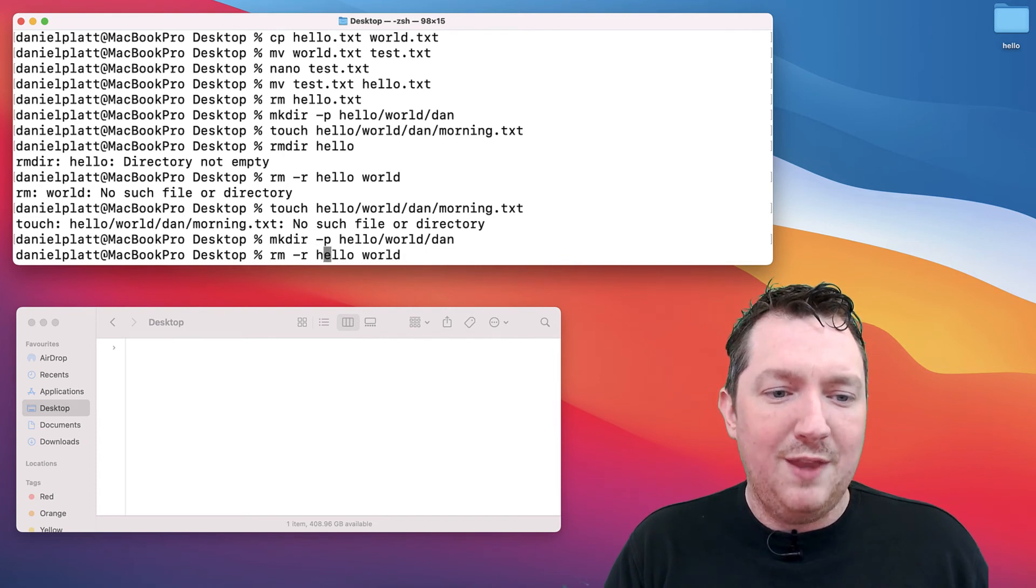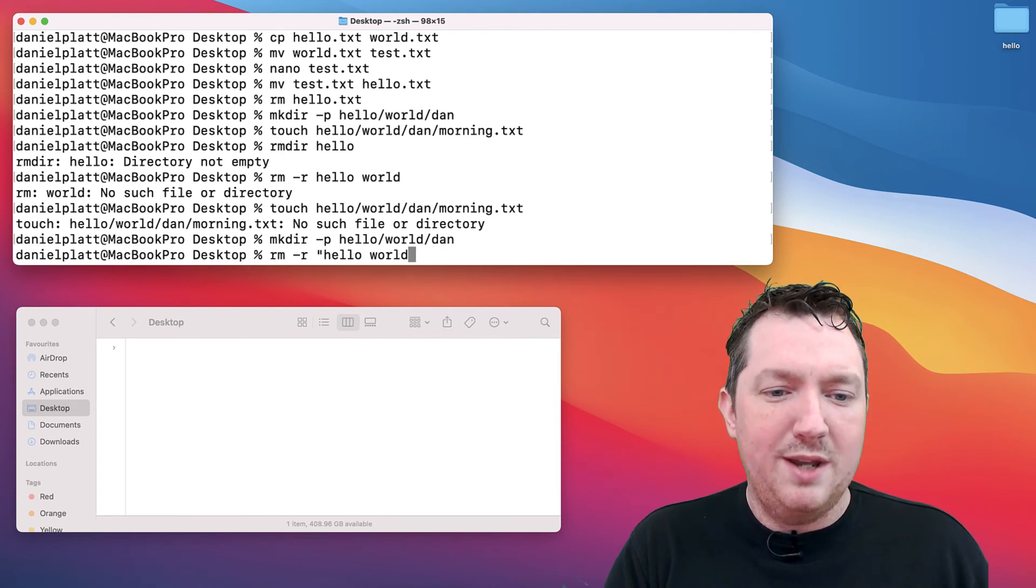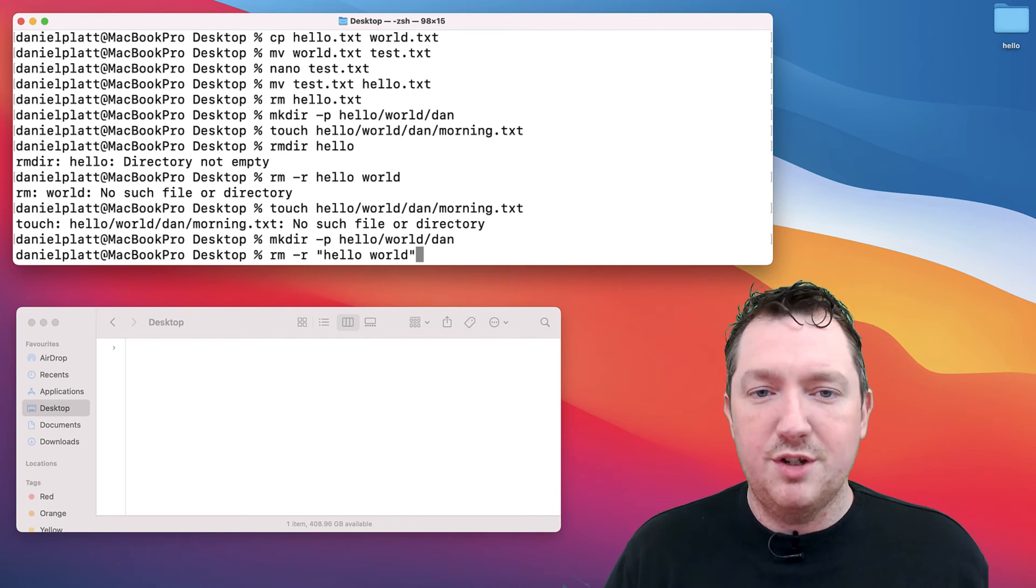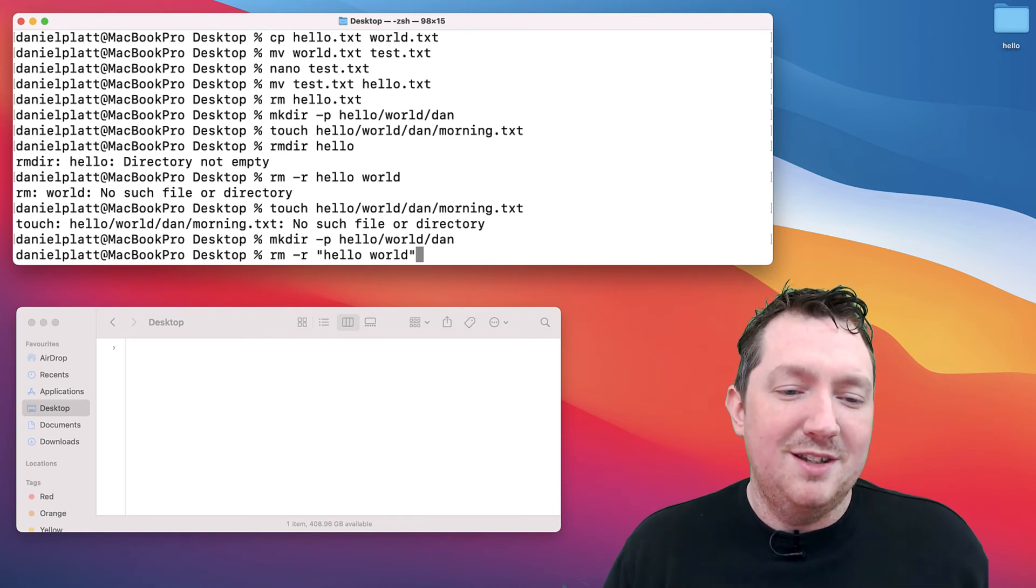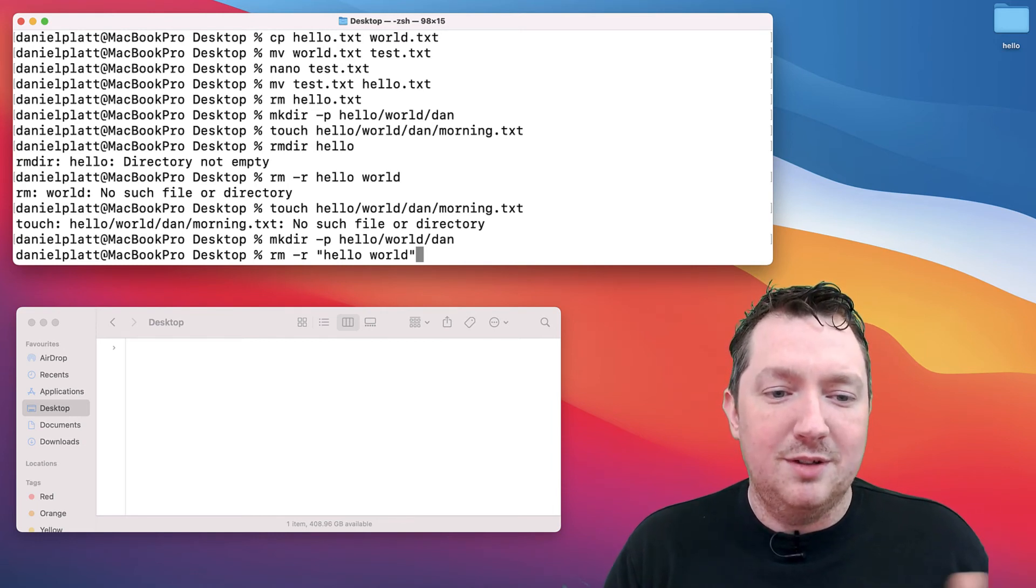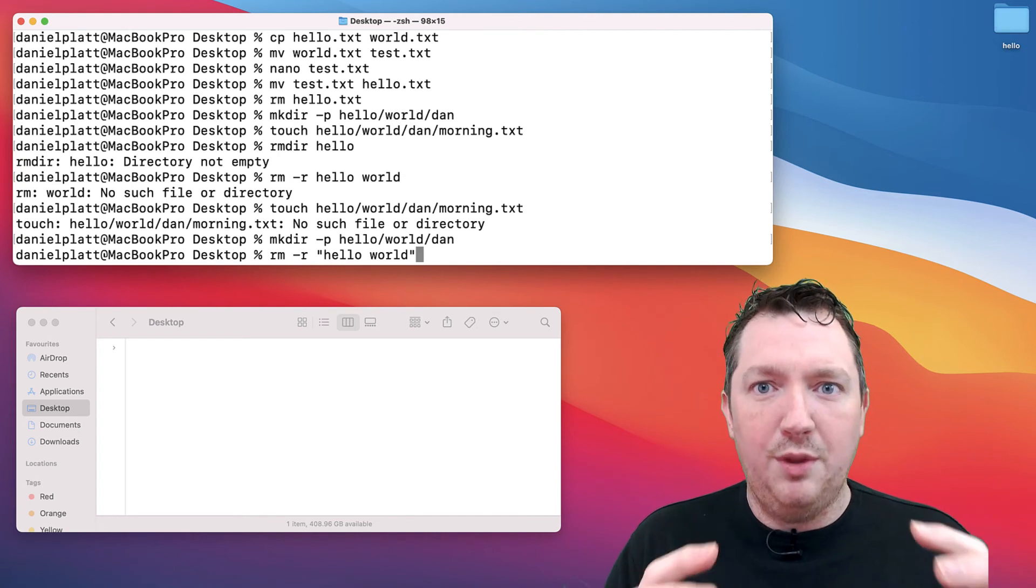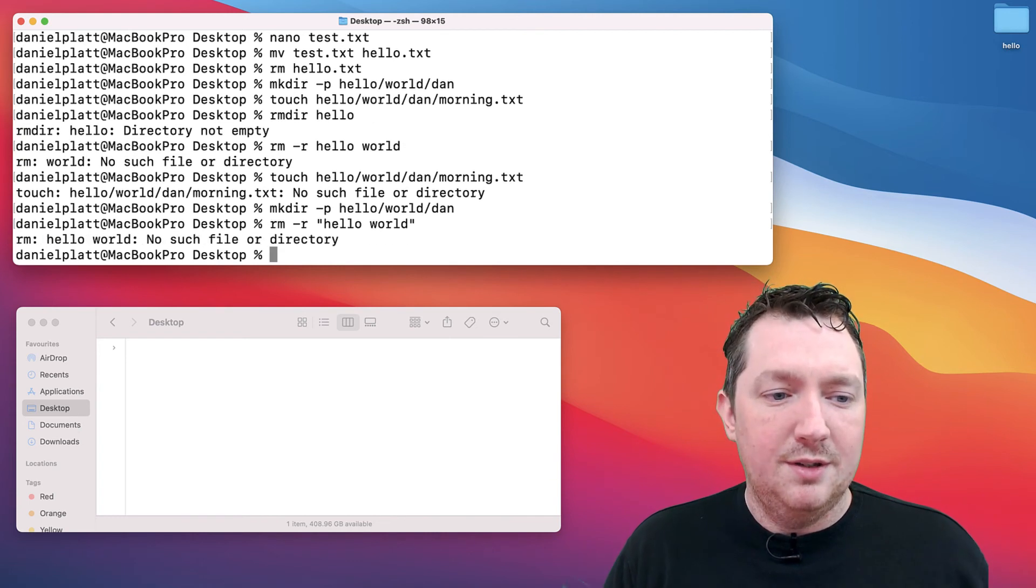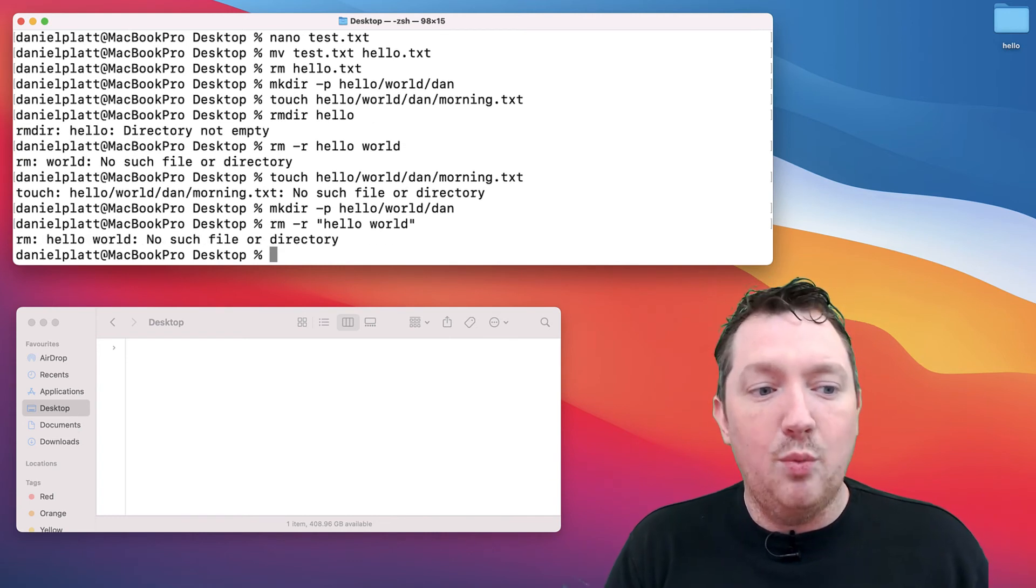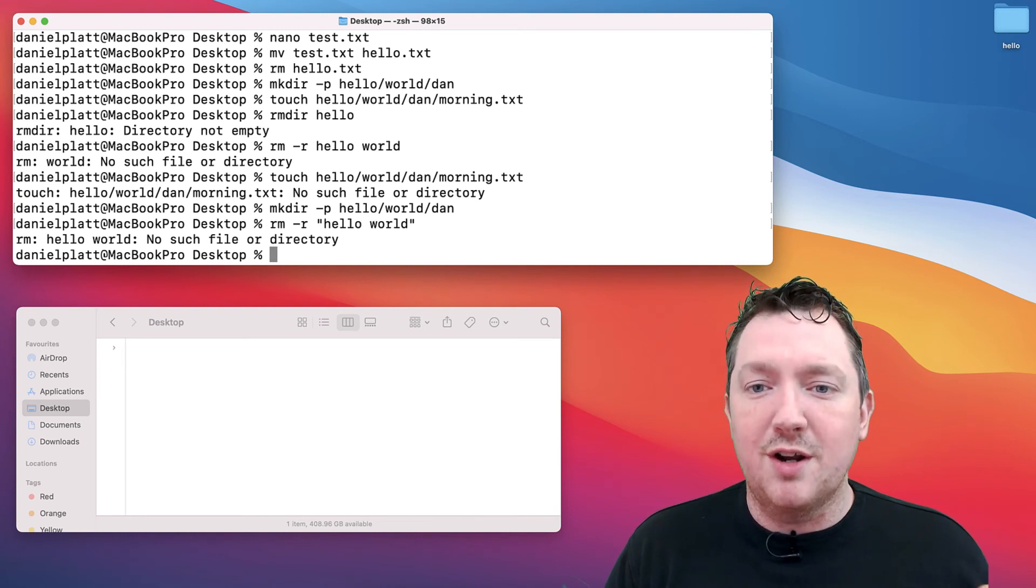The way around that is I would pretty much always quote what you're trying to remove, because that will allow it to consider the whole thing as a single argument. Now it says hello world, no such file or directory.